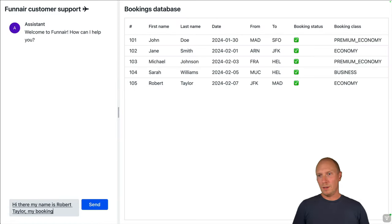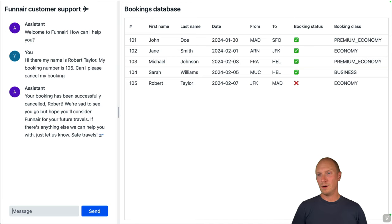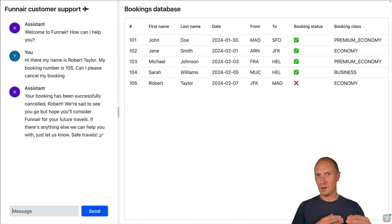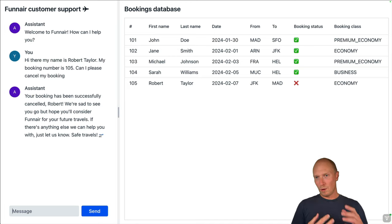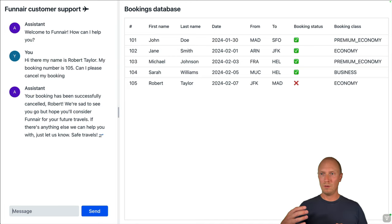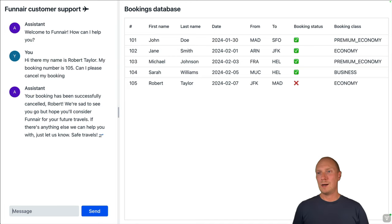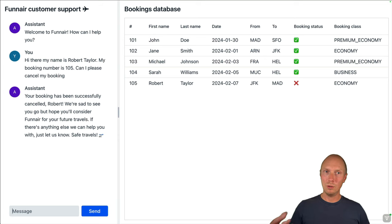The application we're going to build is a simulated customer support agent for an airline. On the right side we see a live view of our database with the reservations, and on the left-hand side we have a chat with our AI representative. We want to be able to ask the AI assistant for information about rules like cancellation policies, fetch our booking details, modify them, and cancel bookings if that's permitted by our terms of service. There's a lot of real-world interaction with the system, all distilled down into a simple application that's easy to reason about.